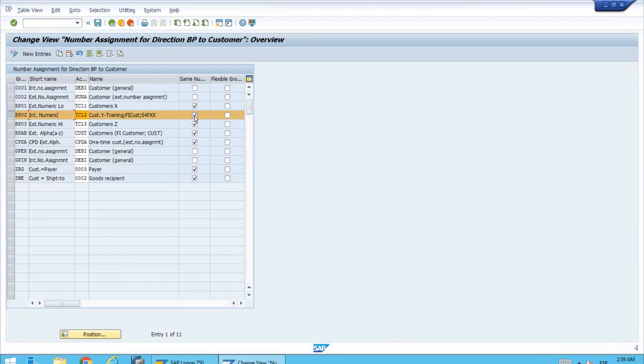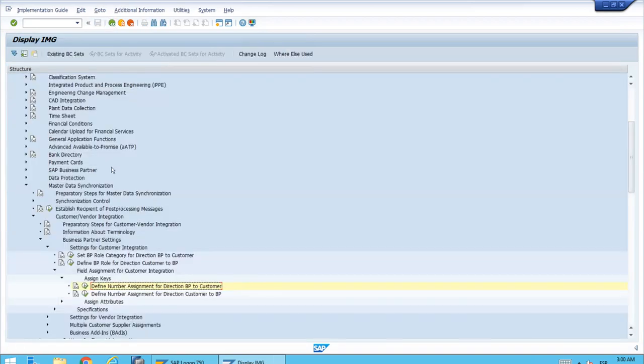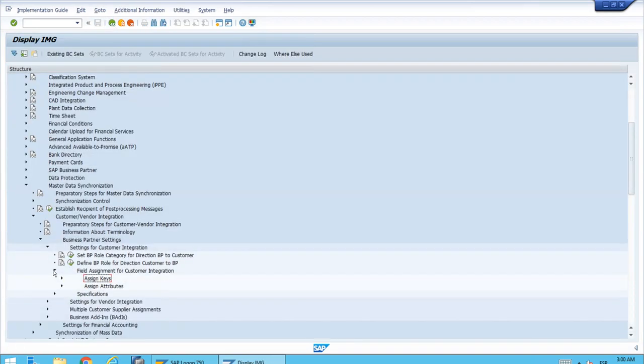This also has some consequences in the number range—we need to set them up with the same lower limit and upper limit for the range. That is something we will also check in some of the coming lessons. For the time being, the most important thing is these three things and the fact that the BP02 grouping has the TC12 account group linked to it. Let me just finish the lesson.